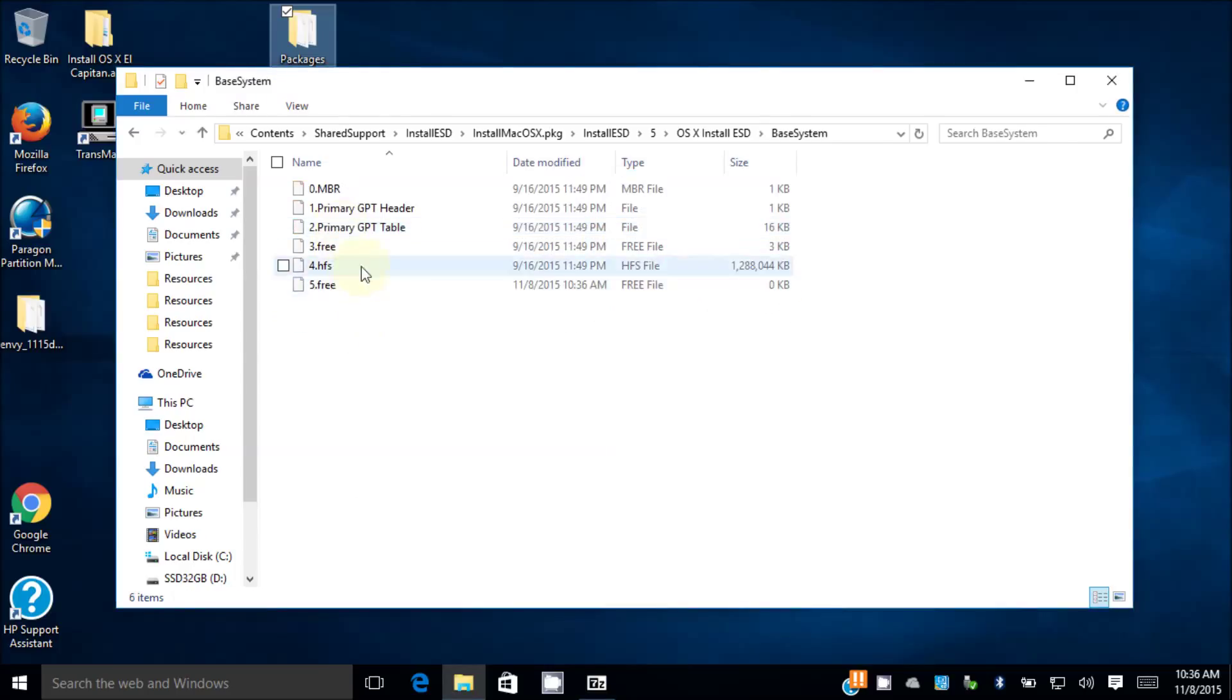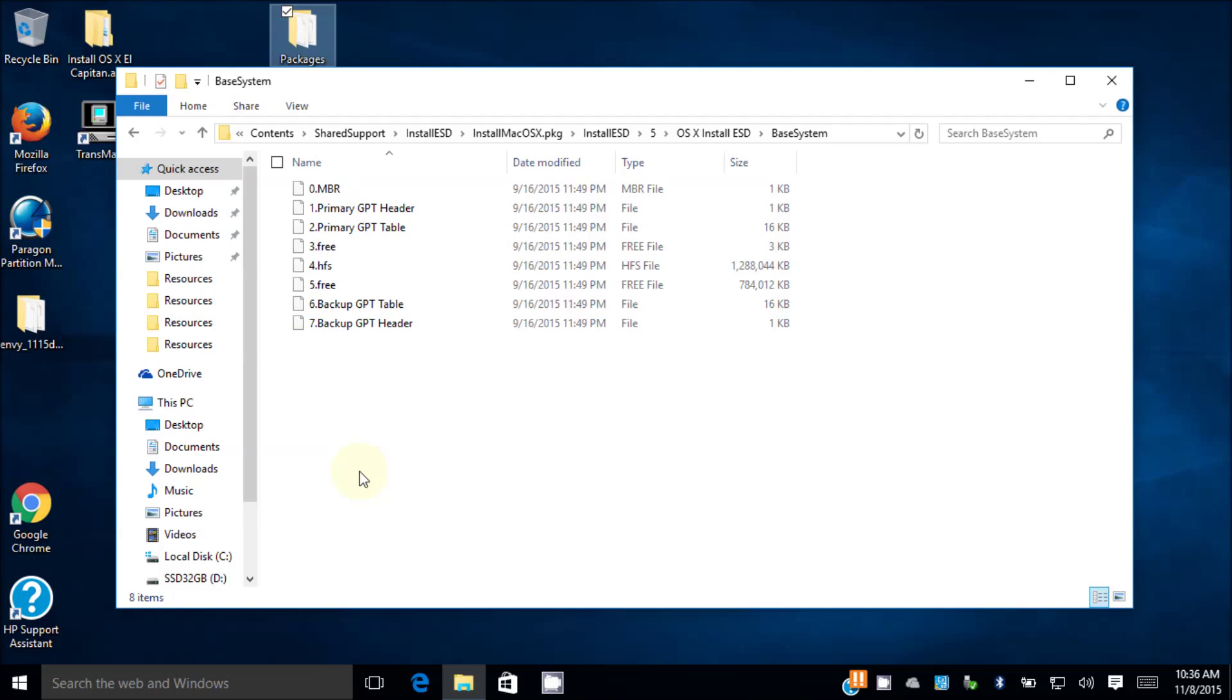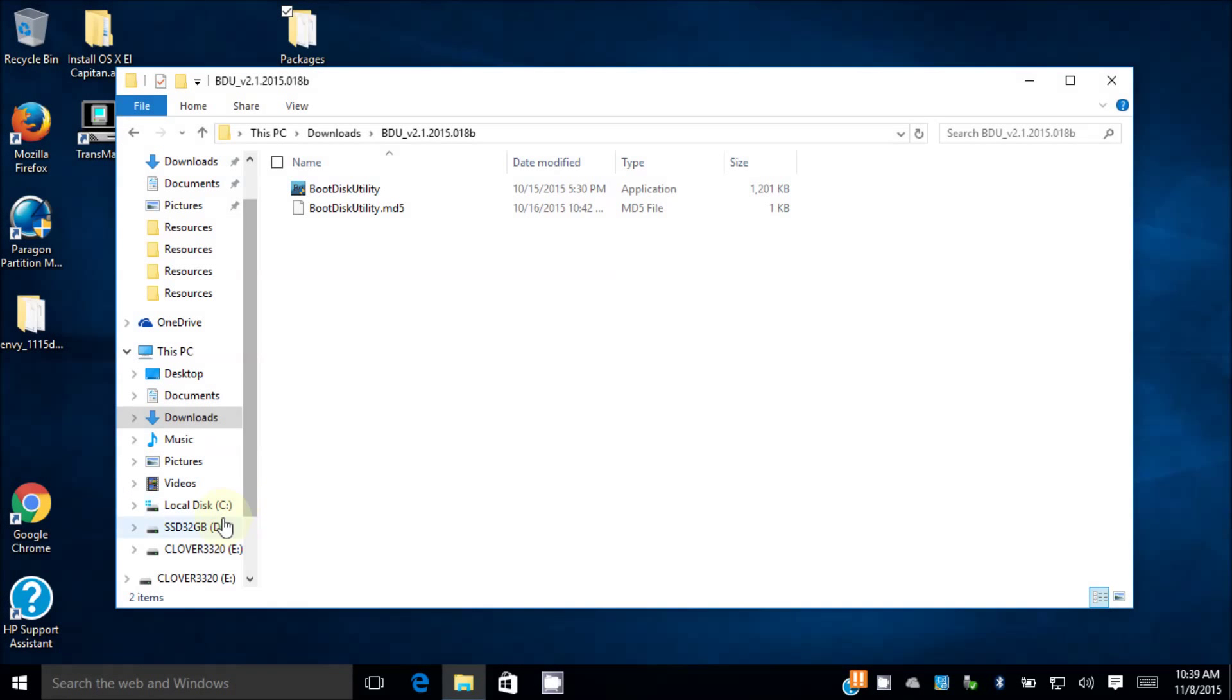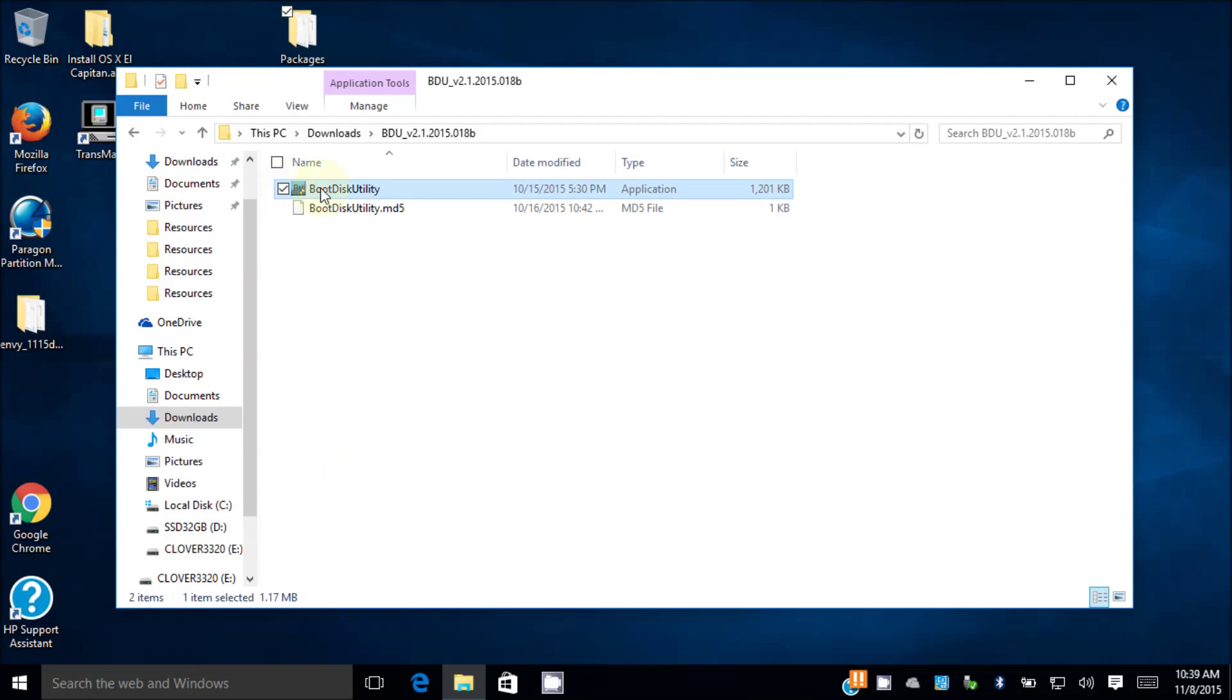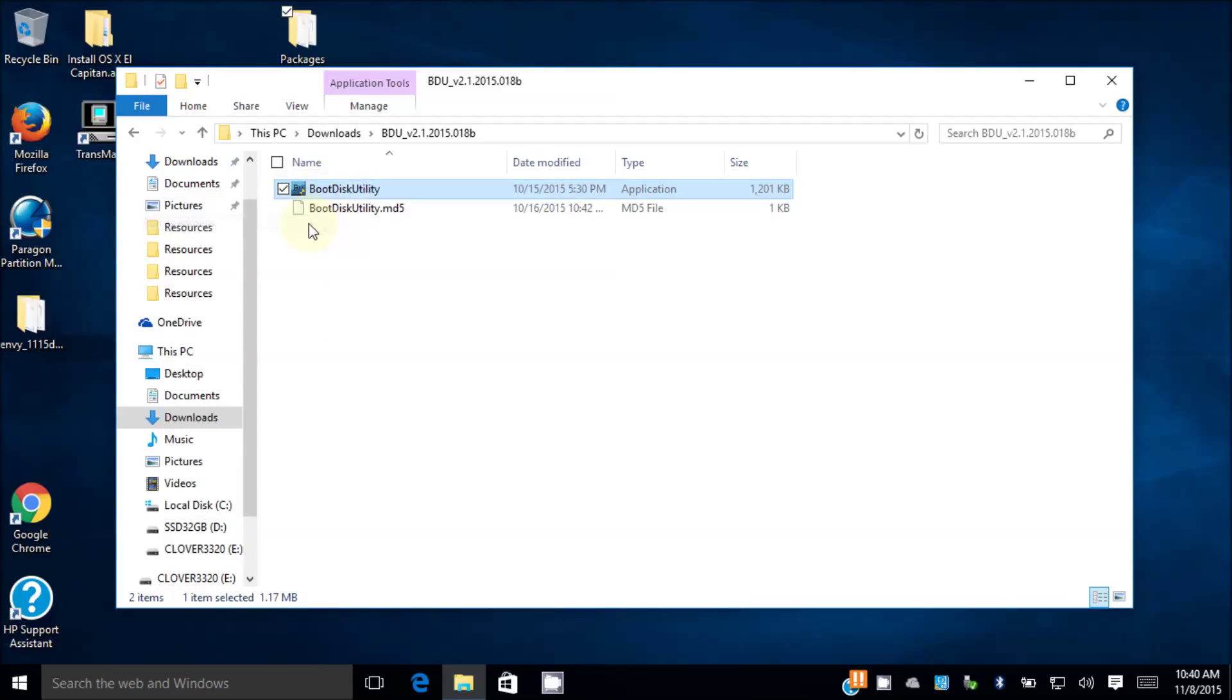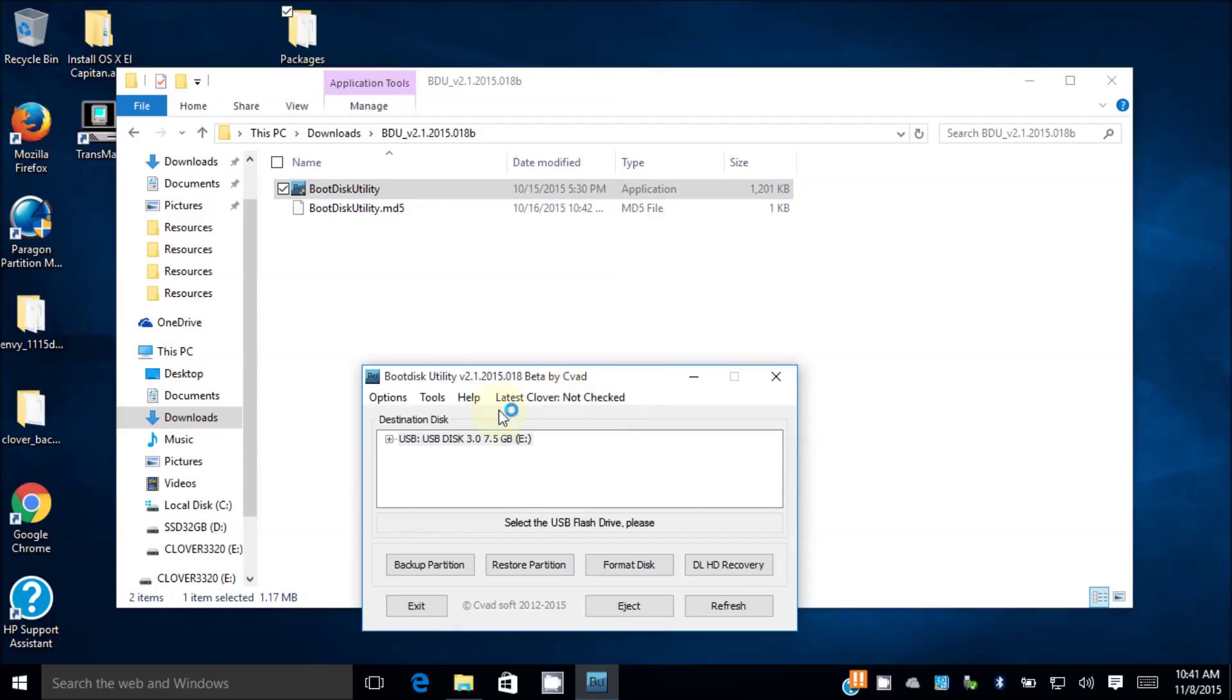You see this 4.hfs? This is the one we need to restore to our 7.5 gig. I have Clover 3.32, it's an 8 gig, but I'm gonna redo it just for the demonstration.